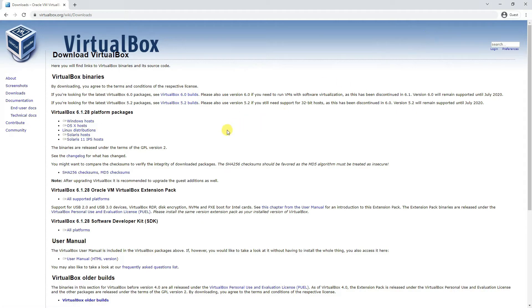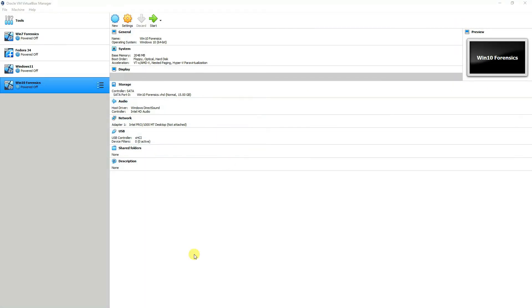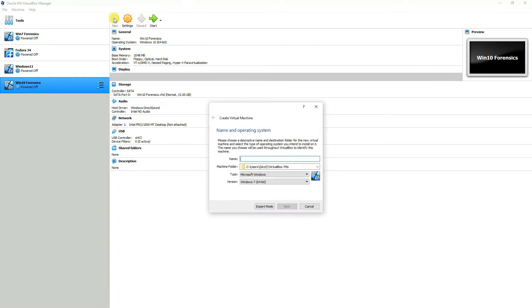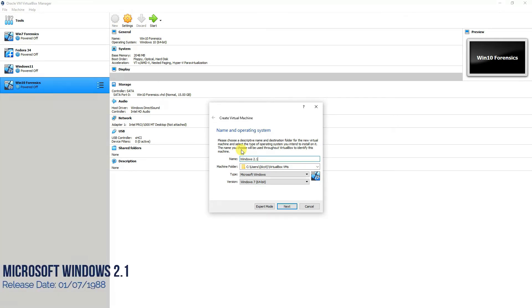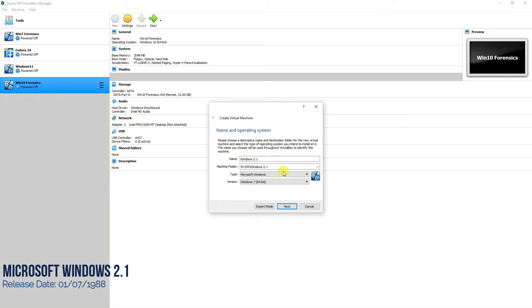It's a straightforward procedure. We'll be using VirtualBox and once it's installed, it would look like this. You'll create a new virtual machine by clicking on this thing and then we'll write Windows 2.1 and then we'll place it in any other directory other than the C drive so that we don't have any issues later. As you can see, we have selected a different path for it.